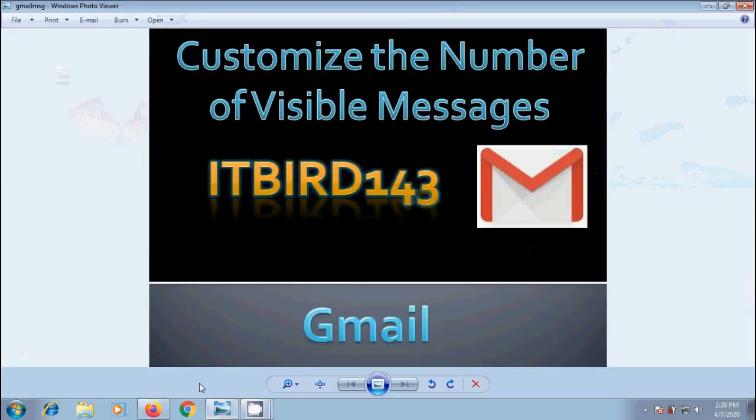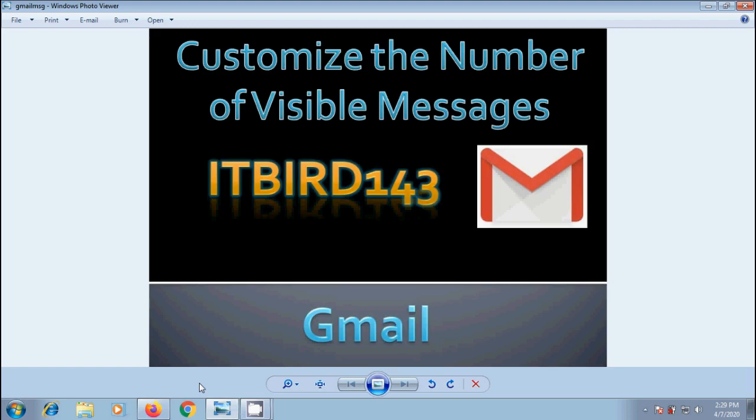In this video, I will show you how to increase the number of visible messages in our Gmail inbox. Suppose if you want to limit the number of messages showing on inbox homepage, we can adjust the page size of the inbox to display a minimum of 10 or a maximum of 100 messages at a time.